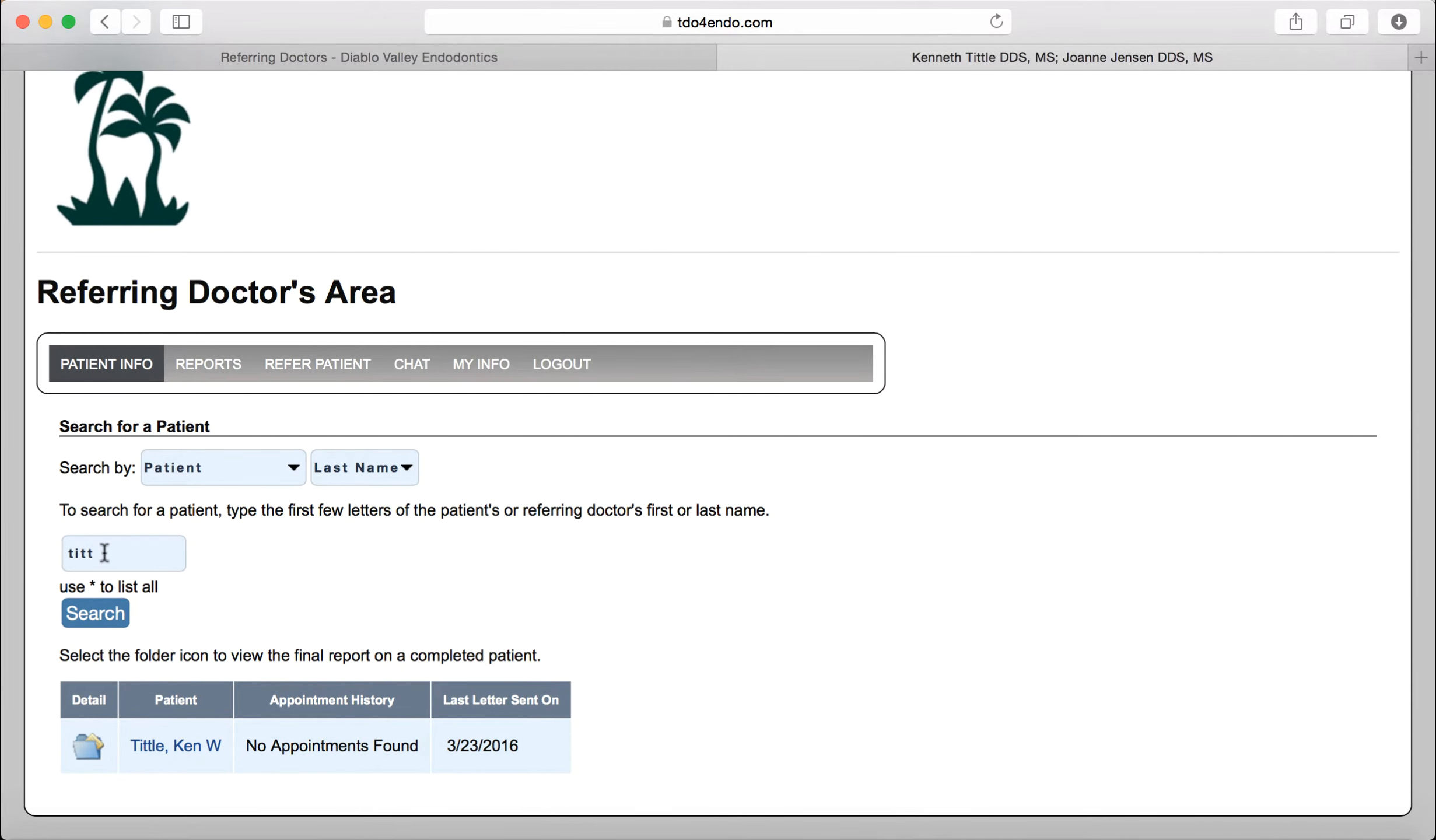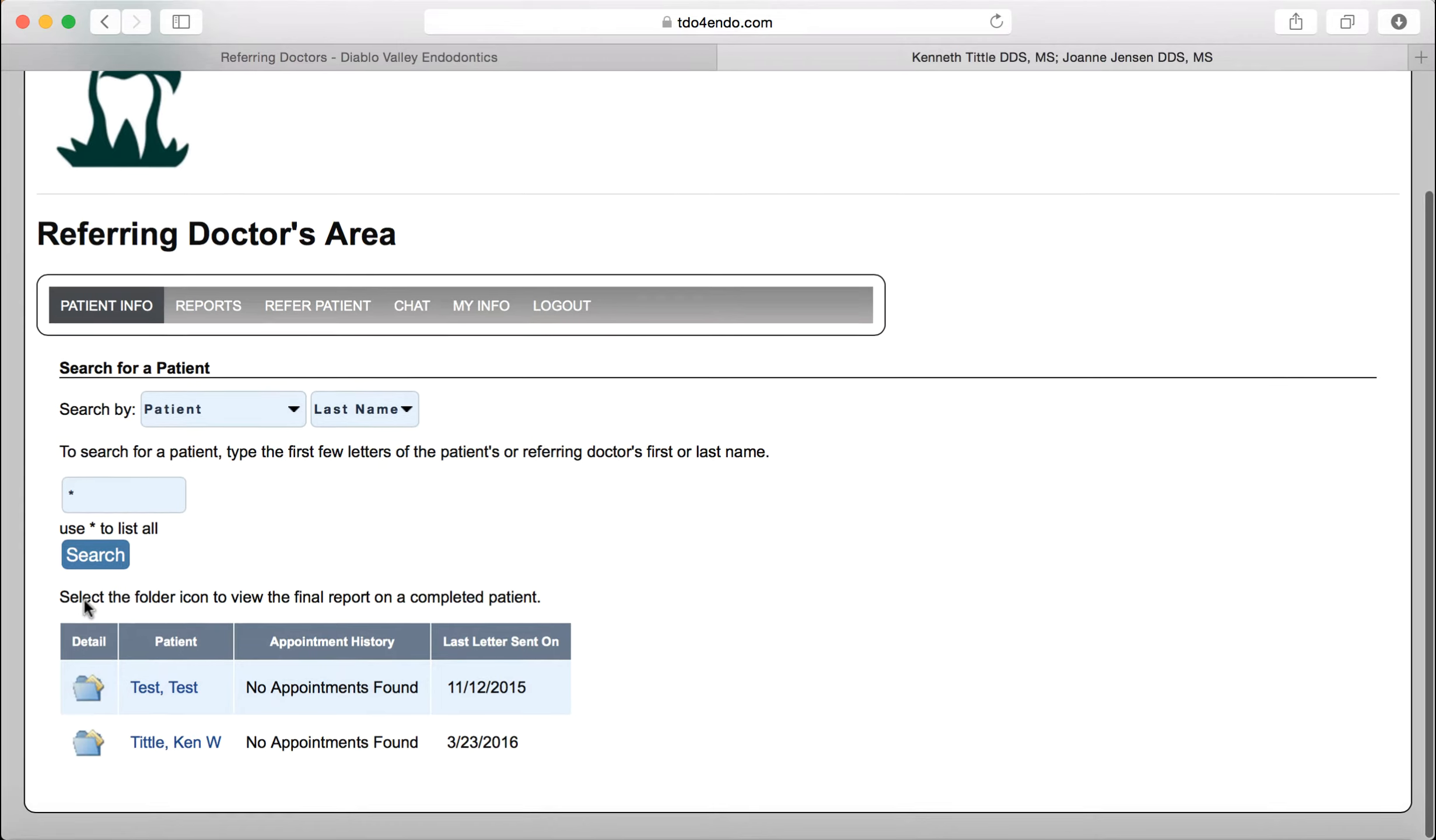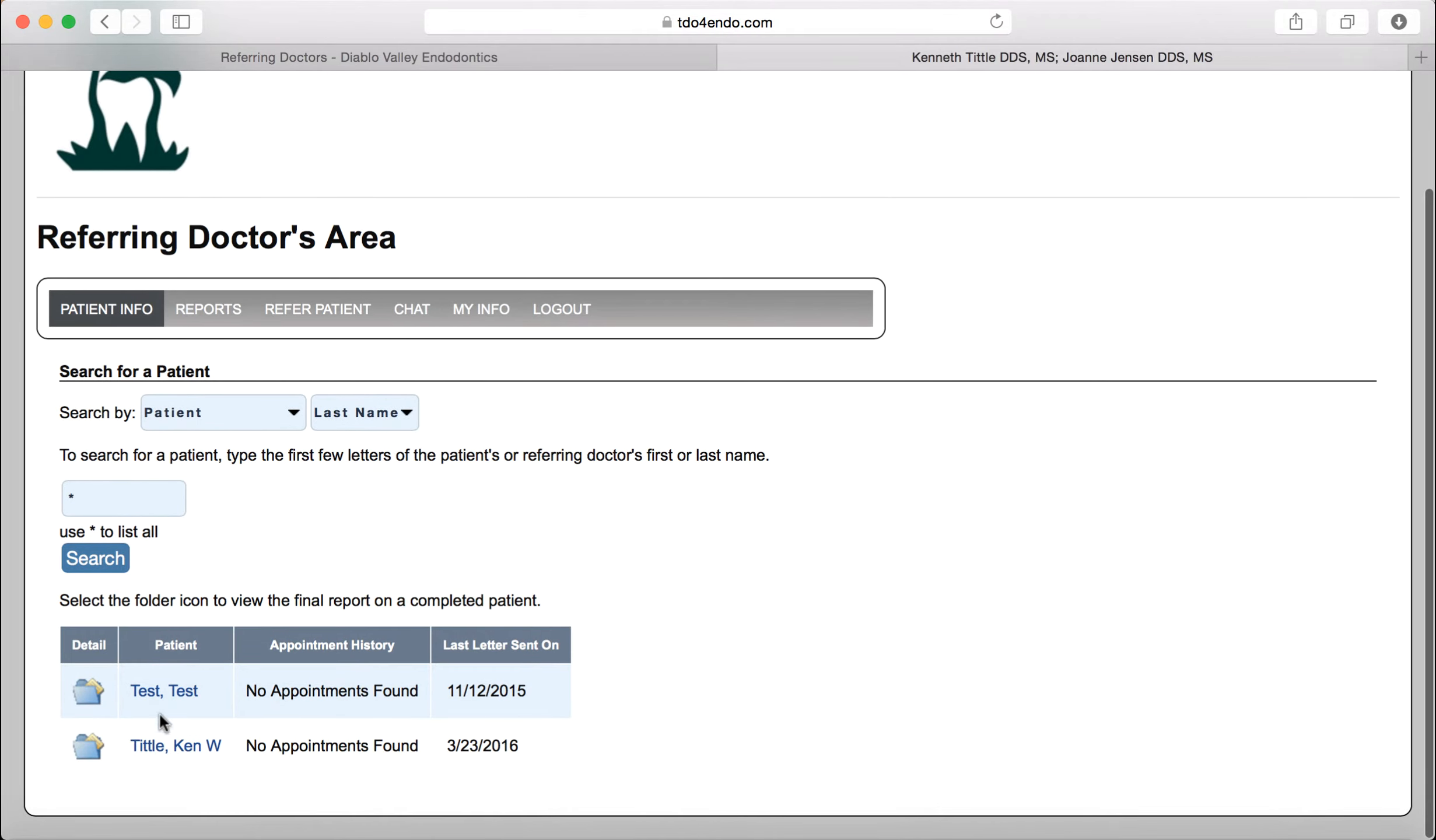If you want to see all of the patients that you have referred, you type in asterisks. And it will pull up all the patients that you have referred in alphabetical list. You can then click on the one you are interested in.